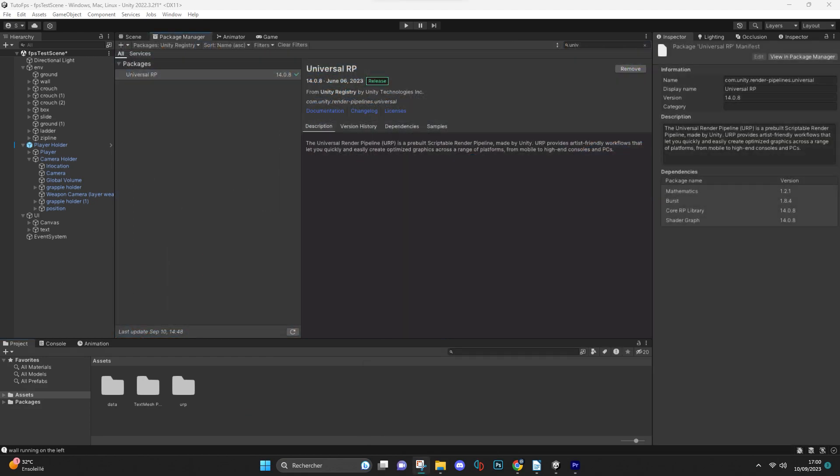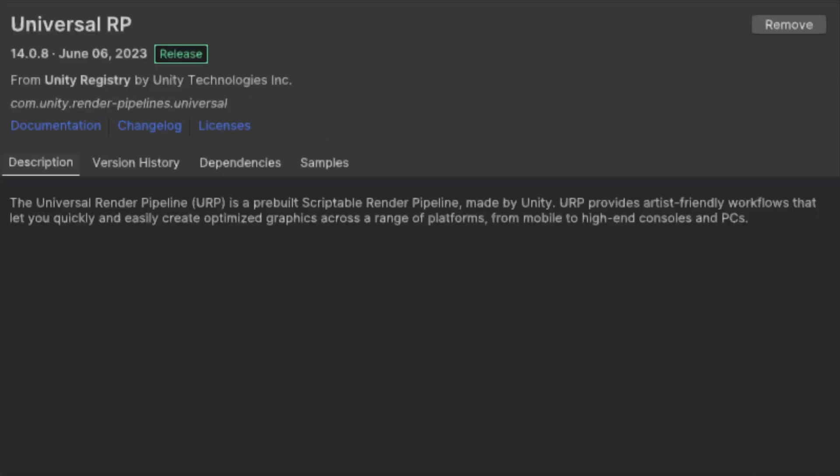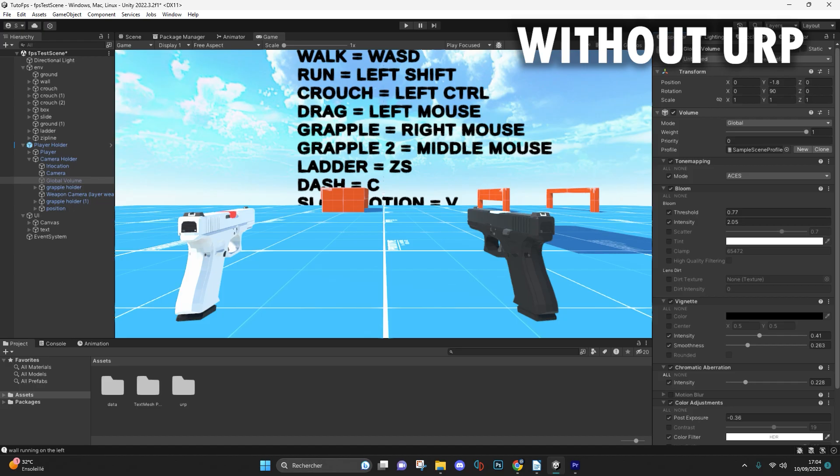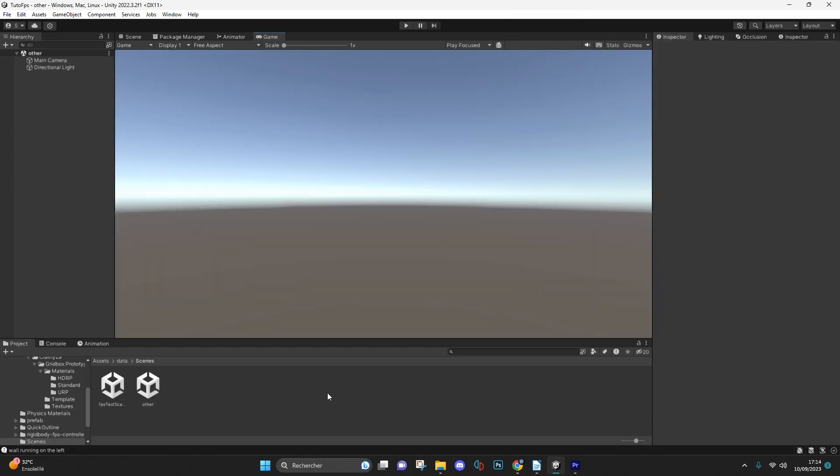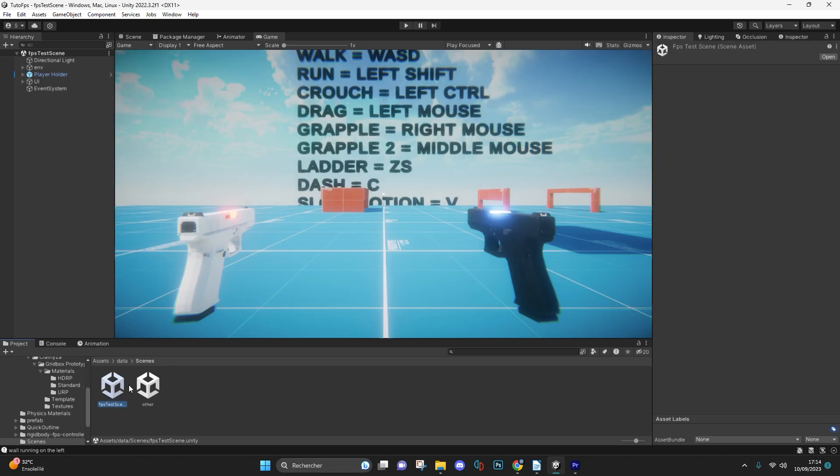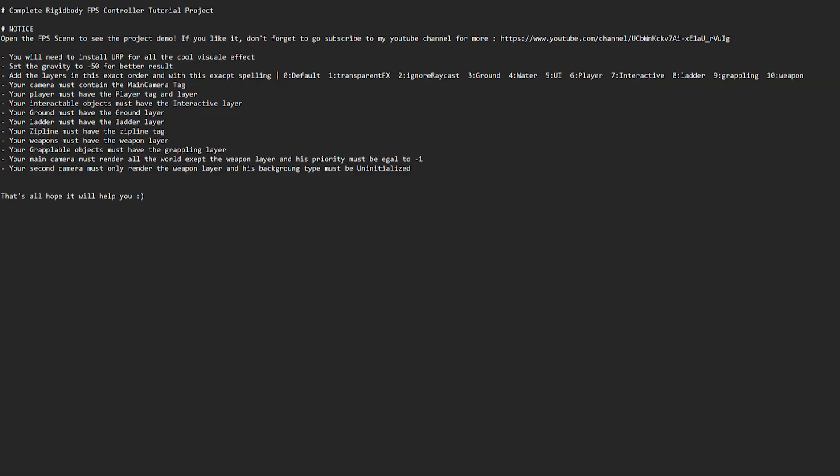Make sure you install URP to have access to the same visual effects as I do. Once your file is installed in your Unity project, open the FPS scene and complete all the steps.